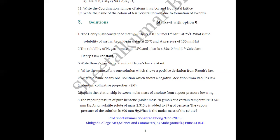Question 3: Write Henry's law — this is for one mark. Write the SI unit of Henry's law constant — this is for one mark. This is a combination question and may be asked for two marks.